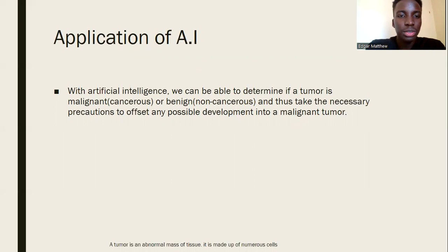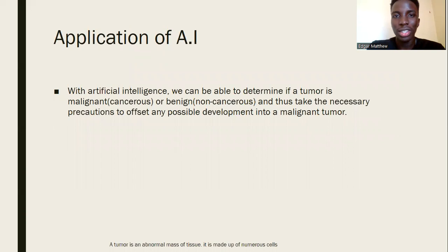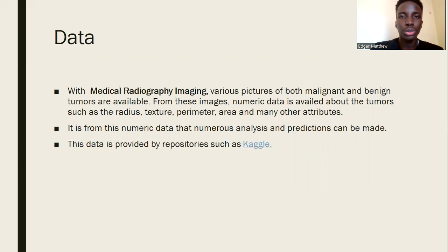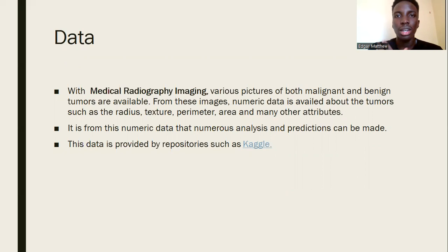How are we going to apply artificial intelligence to this? Using radiobiology and biological radio imaging, we can have images of tumors. When the tumors are analyzed, you can get various dimensions such as their radius, texture, perimeter, area, and many other attributes, because cancerous tumors have varying dimensions compared to non-cancerous or normal, uninfected cells. With such measurements, we can determine whether a tumor is cancerous or not — and with AI and machine learning, we can do this faster, more efficiently, and more effectively.